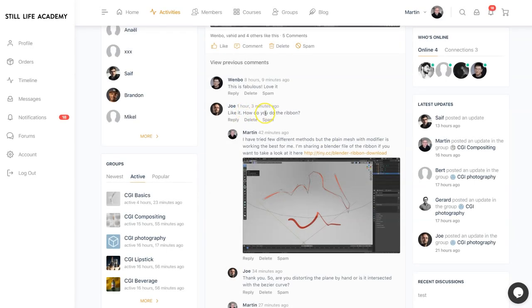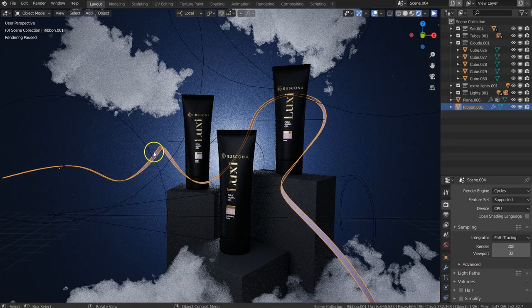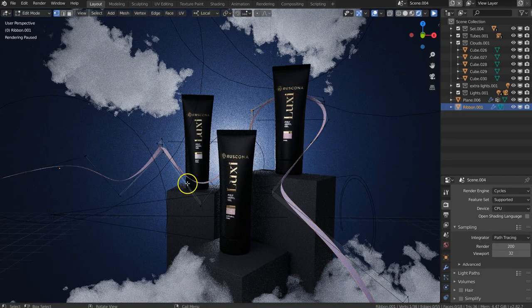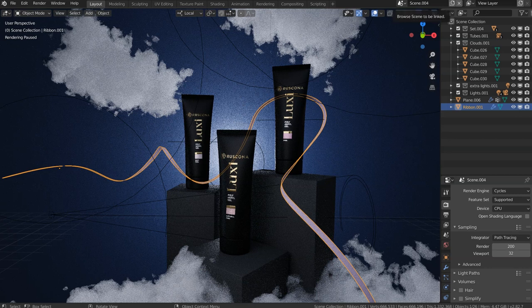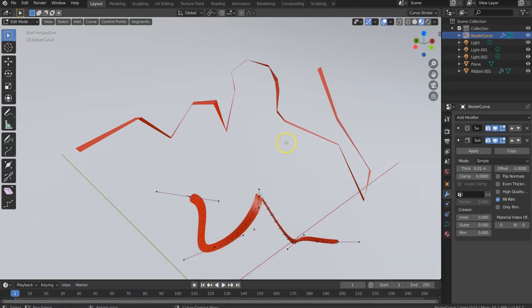There is a good question from Joe about how to create a ribbon in Blender. There's actually a few different methods how you can achieve this look, but we are going to look at two major ones that I experimented with.